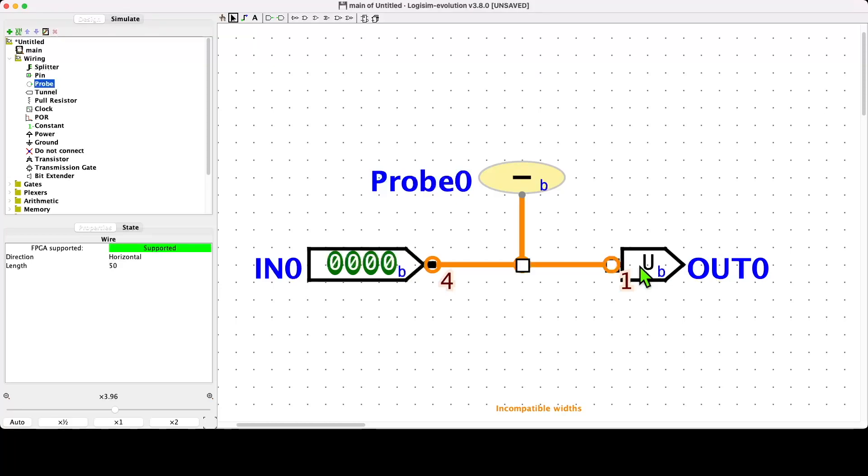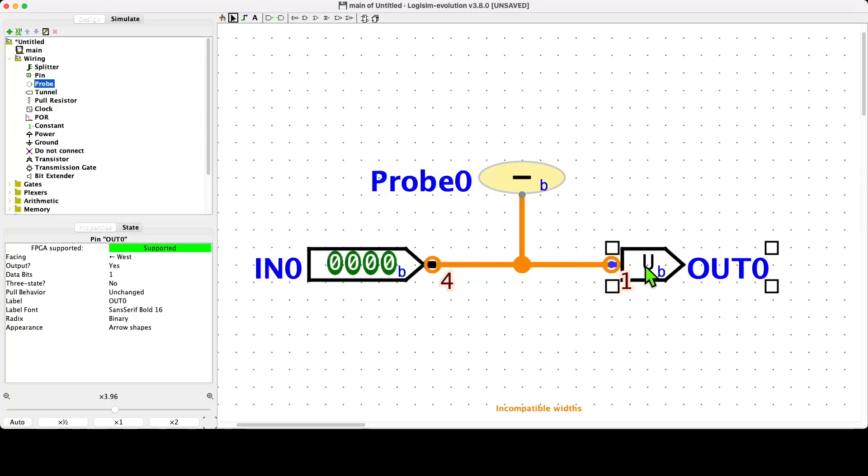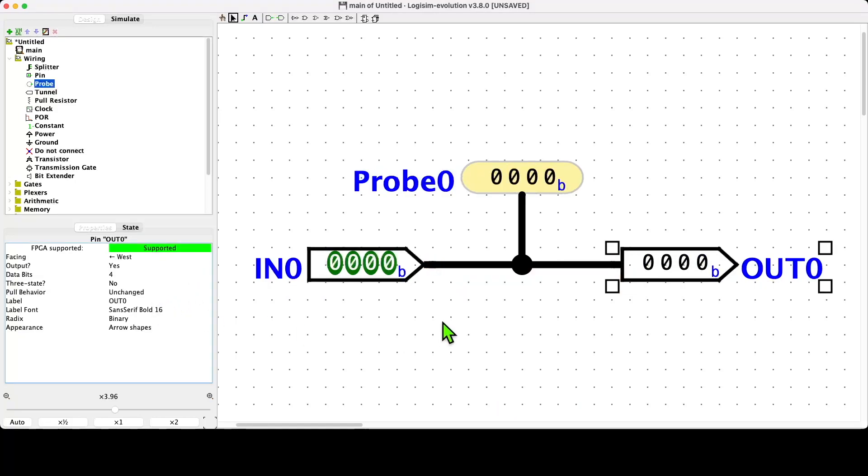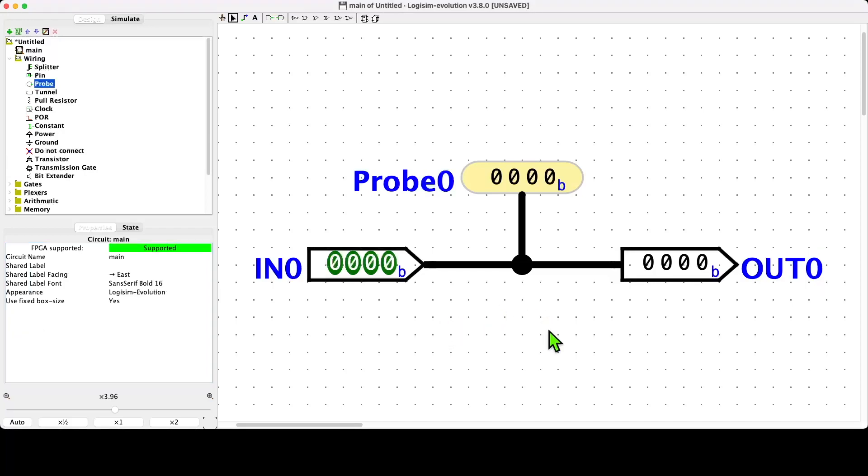In order to fix that, we have a number of different things that we can do. We could actually select the wire and try and change it like that, but we don't need to do that. The wire will intelligently update when we have updated all the components. If we go to the output pin and select it and change its number of bits to four, you can see that immediately the circuit comes back into a good state.